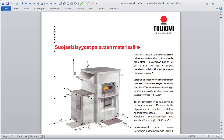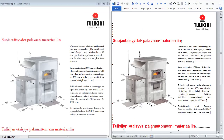I can verify this by looking at the PDF and the RTF side by side. They look very similar. I can now translate the document in Wordfast Pro as any other document.